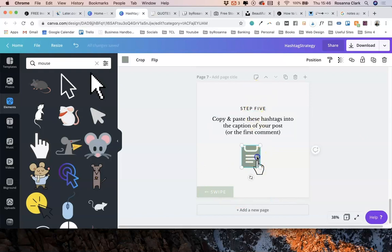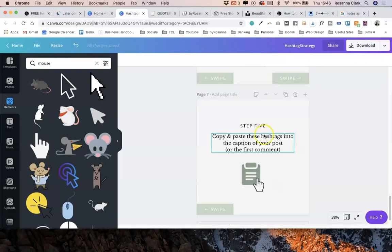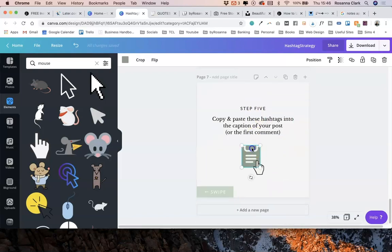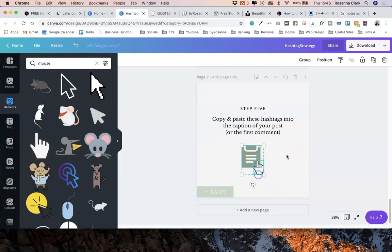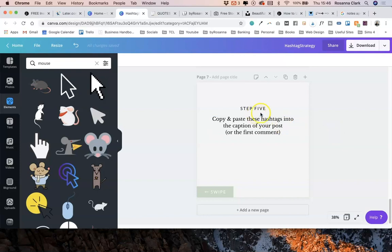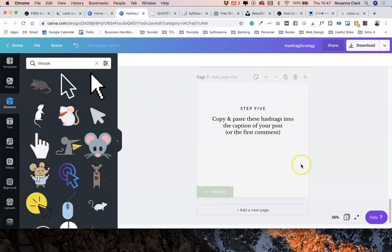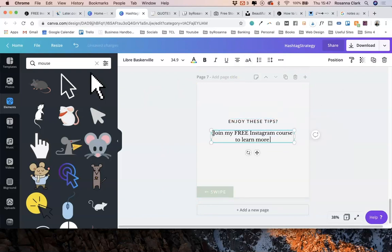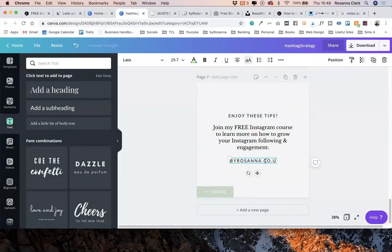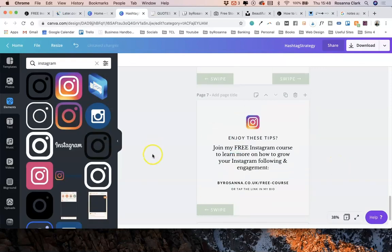But what I'm going to do on this last page, rather than leaving it as the last step, I'm going to then promote my offer or give people a call to action. You always want to be giving people a call to action with your Instagram posts. So for this one, I'm going to be directing people towards my free Instagram course. However, you could just ask them to comment or ask them to save this post or share this post. But definitely include a call to action on that last swipeable graphic.